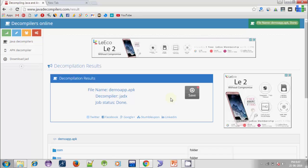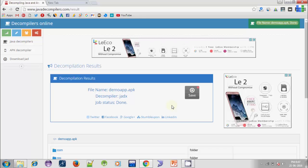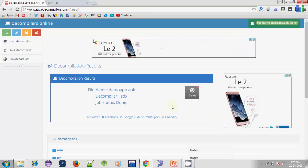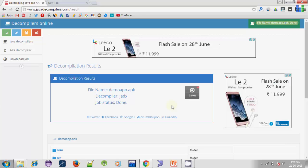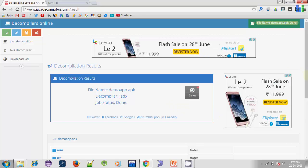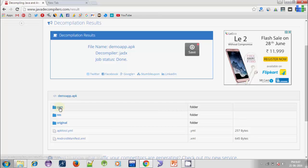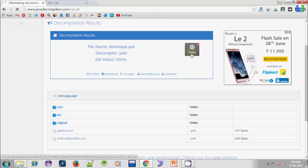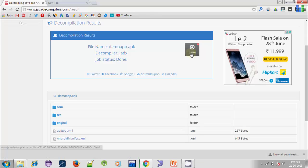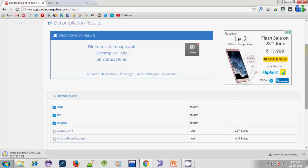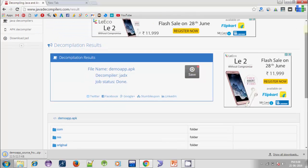The decompilation process timing will depend on the size of the file. After the process is completed, you can see all the folders and files in the source code. Just click on the Save button to download the source code. So isn't it simple? We have completed the process.